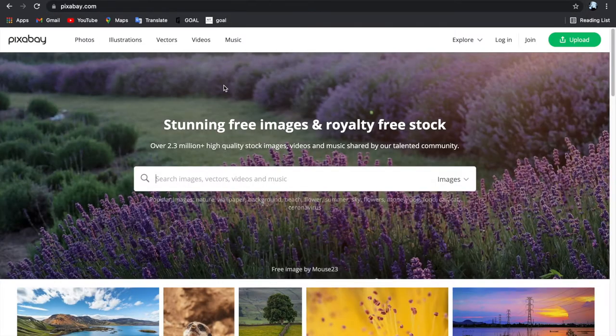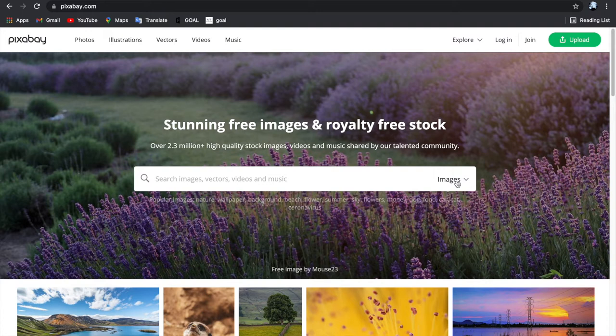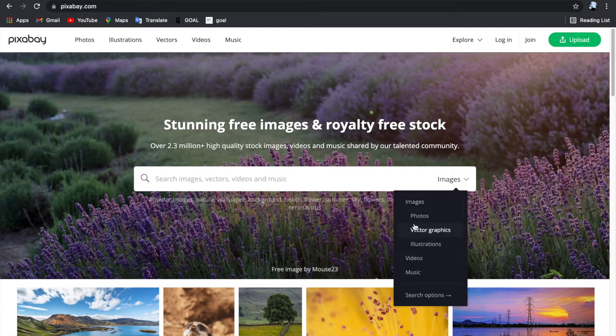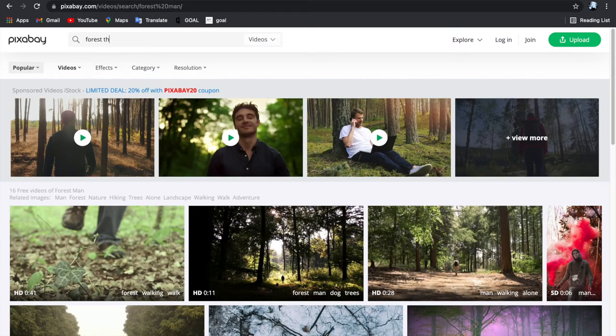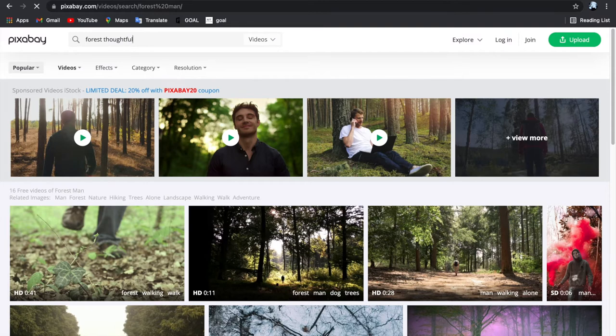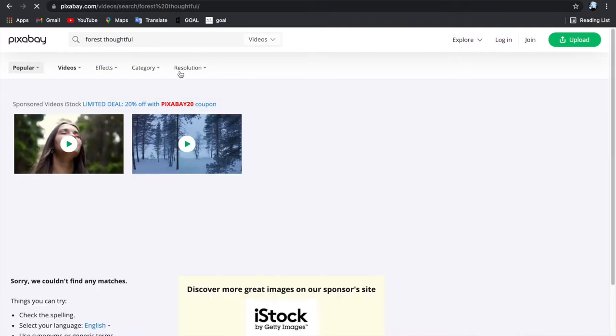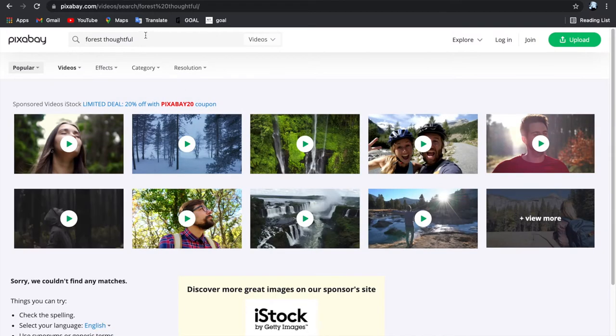So the first step is to download the footage. You can shoot your own footage, but I prefer to download my footage from Pixabay. It's a free stock footage website that's really good.